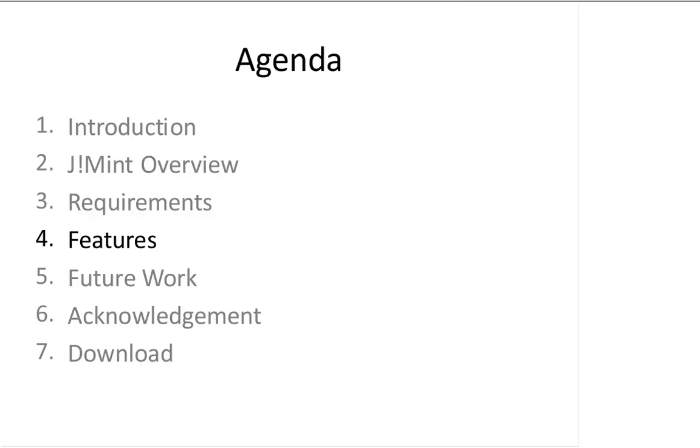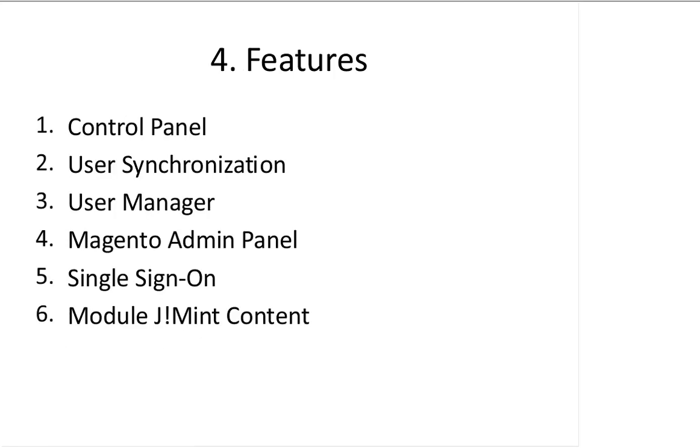Now comes the main part of the presentation, the features of J-Mean. I'll cover six main features of J-Mean. First, a control panel.